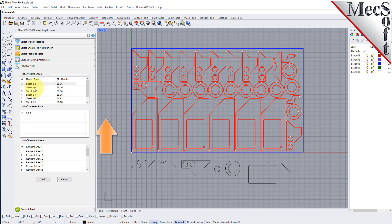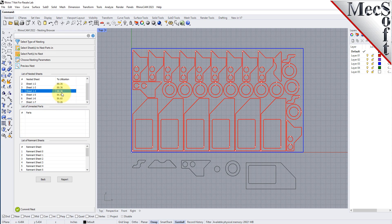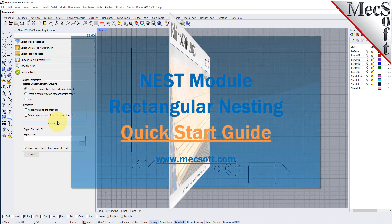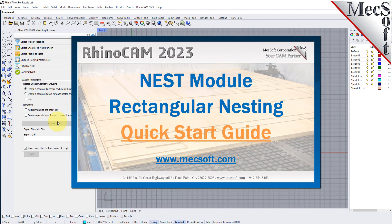Each time the nest is generated, the system will calculate an efficiency factor, referred to as percent utilization of the stock material. Once we are satisfied with the layout of the nest, we will select the Commit Nest button. This writes the geometry of the individual sheets onto individual layers in your current CAD part file. The geometry can then be used for machining or any other application you wish. This completes the QuickStart tutorial for Rectangular Nesting. For further assistance, you can visit the online help supplied with the program or visit www.mechsoft.com for additional tutorials. Thank you.